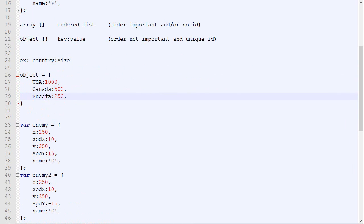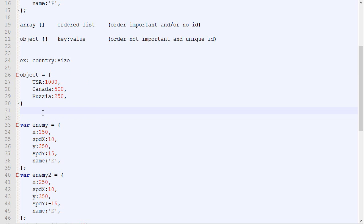It would be an object with the attribute USA which would be 1000, Canada 500, Russia 250. You could access it really quickly by typing this.